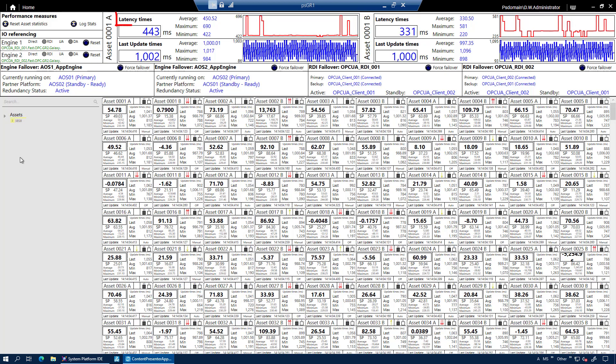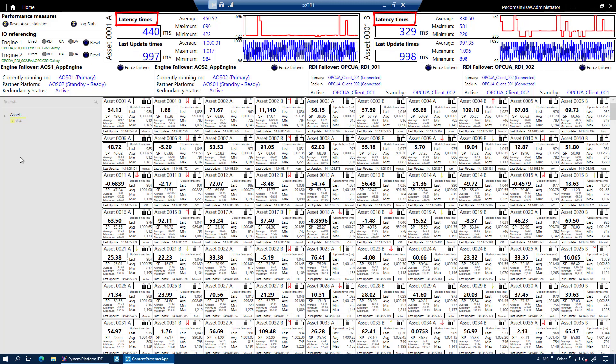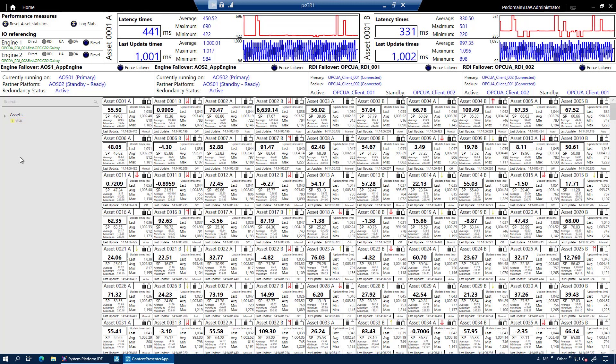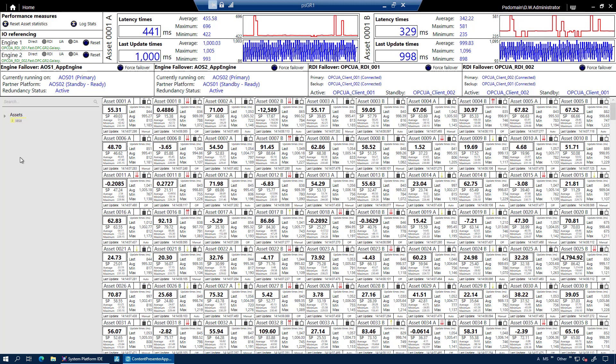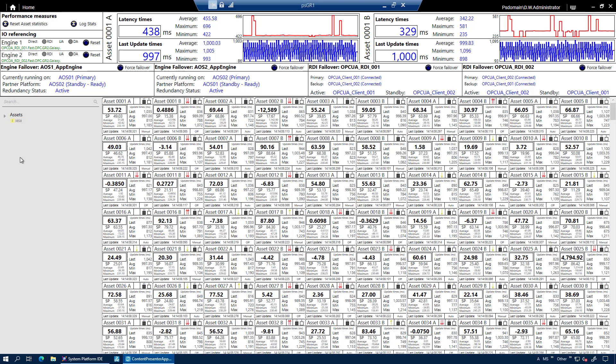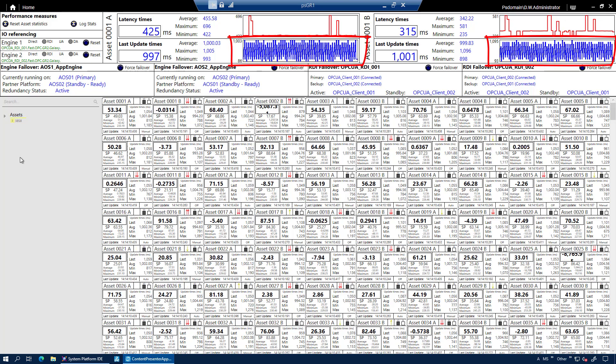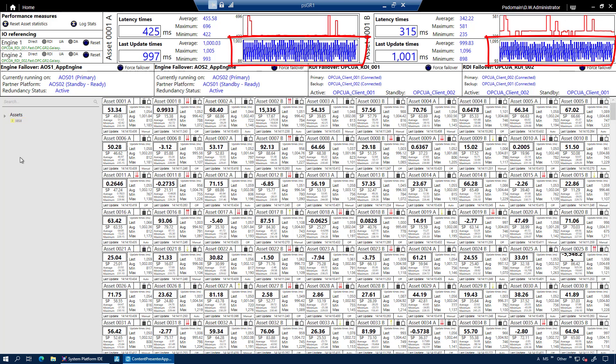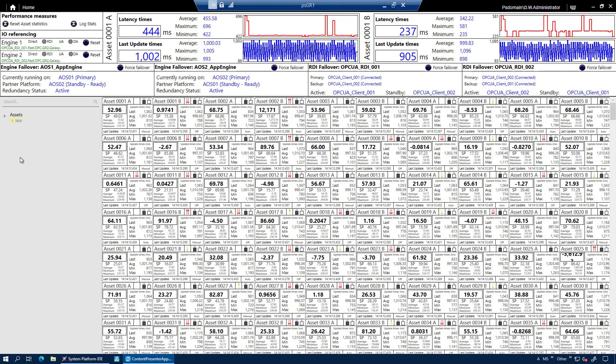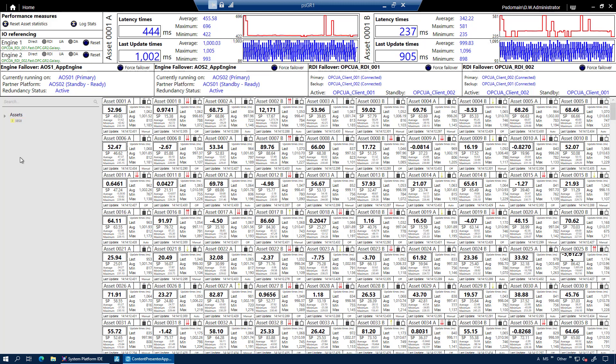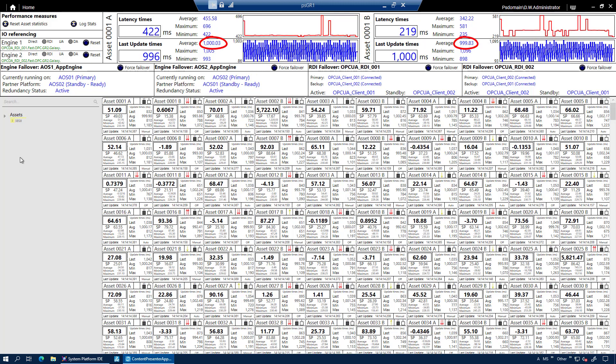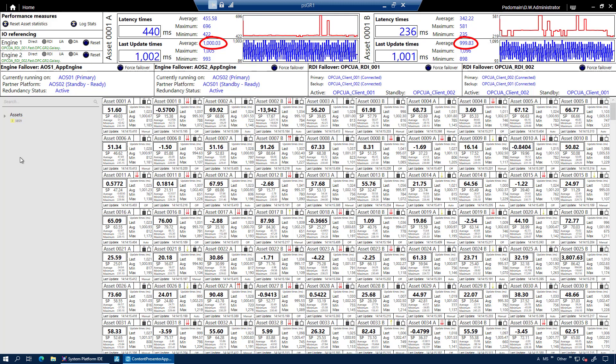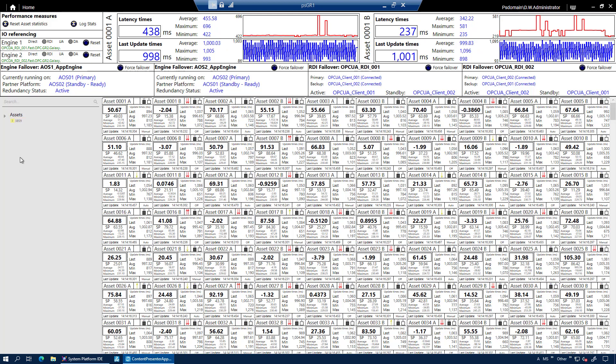It measures the latency, how long it takes for a value to reach the graphics from its generation. But the important one to watch here is the update rate in blue. That is the time between updates. It averages at about 1,000 millisecond, which is what we expect in the normal running system. We're generating it every one second.